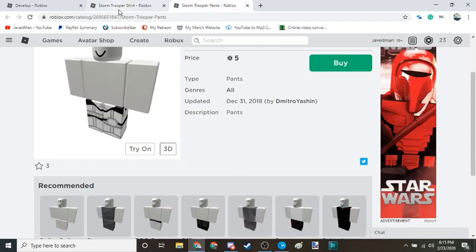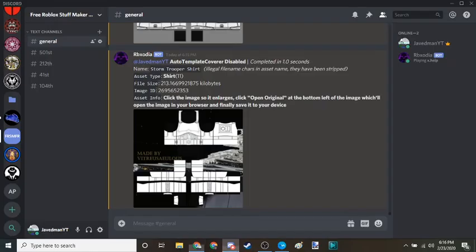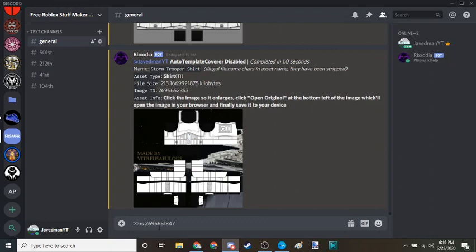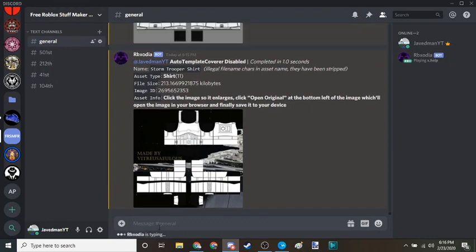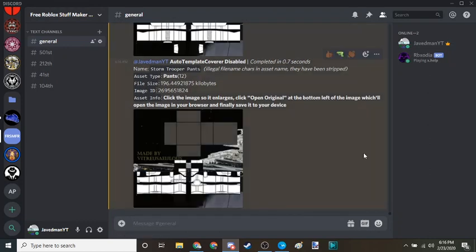Now you do the same thing for the pants. You should only copy the numbers, you actually don't need to copy the rest of it. Dash dash RS space, that should give you the pants and the shirt.